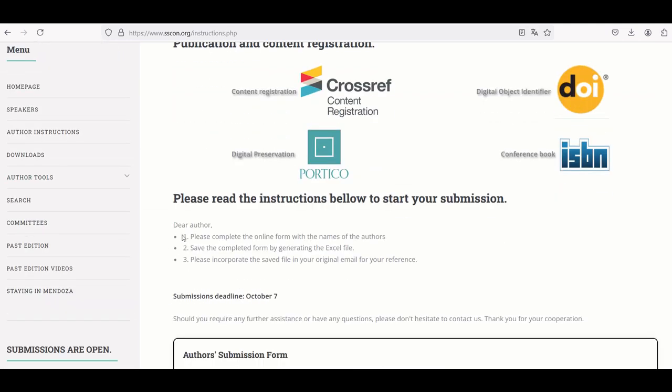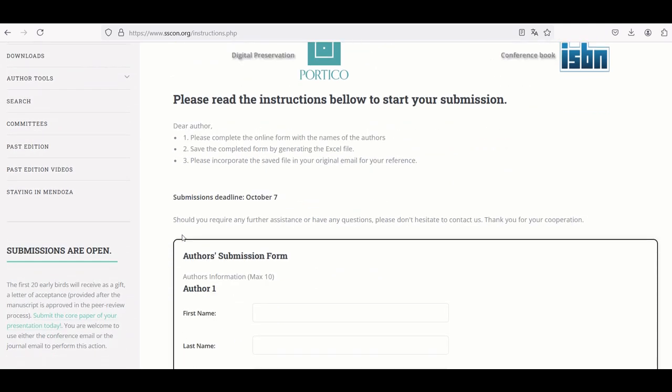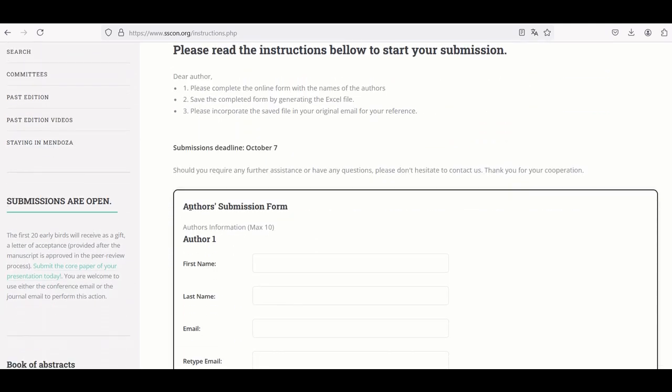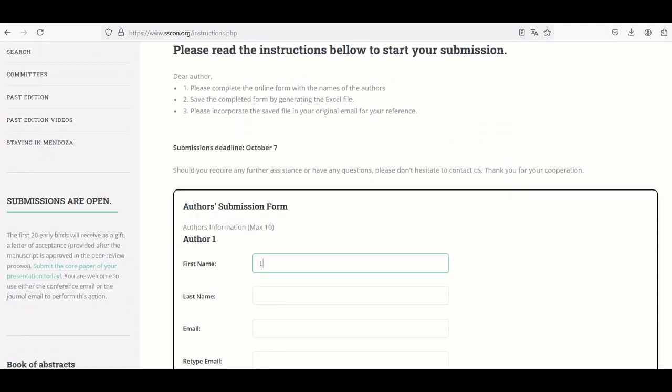To start, follow the steps. First, please complete the online form with the names of the authors. In this form, complete the fields.